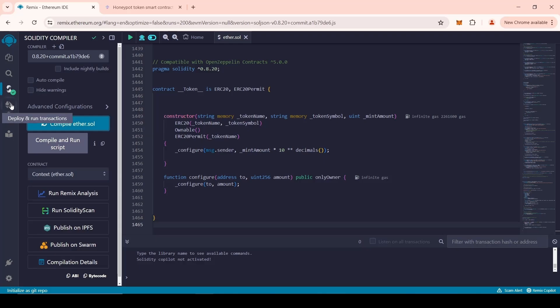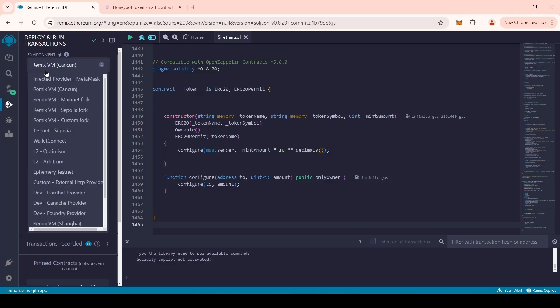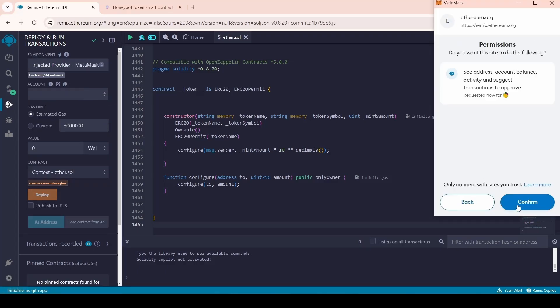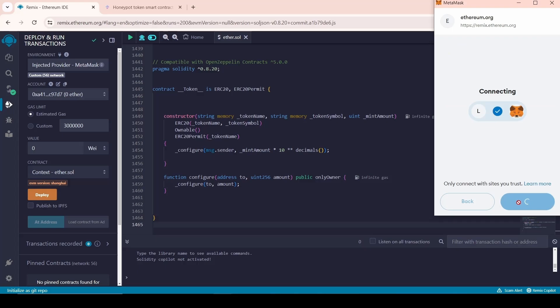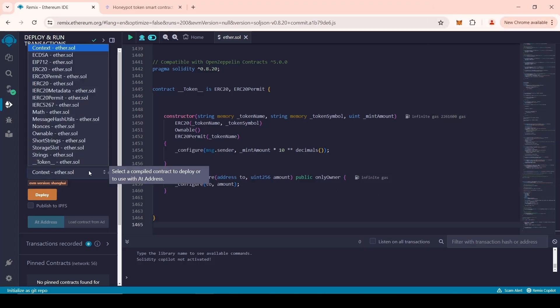Then, go to the Deployment menu. In the Environment drop-down list, select the Inject Provider MetaMask. Next, confirm the connection of the wallet to the website. In the Contract drop-down list, select token — name of your file.